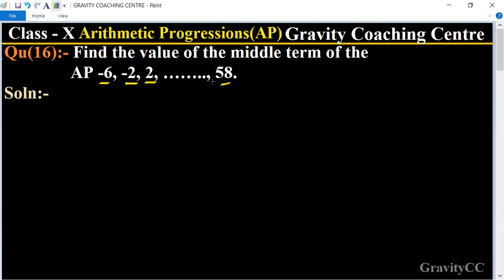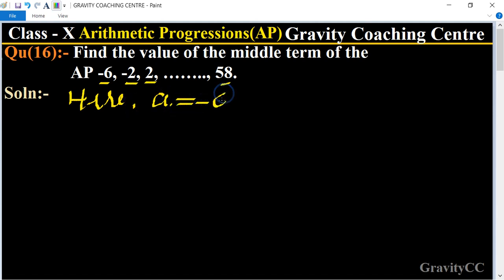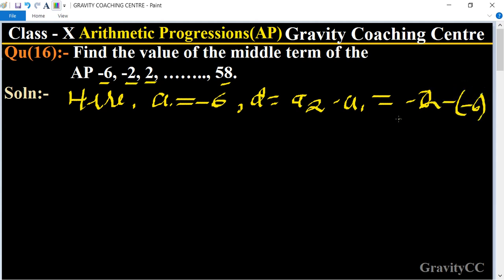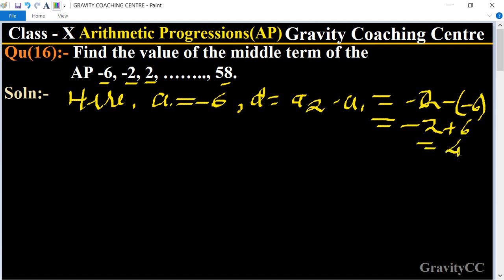First we find the nth term. The first term a = -6, and d is calculated using the formula: second term minus first term. So d = -2 minus (-6) = -2 + 6 = 4.